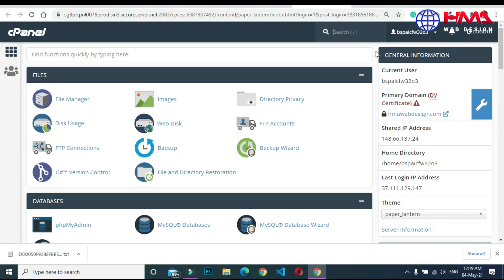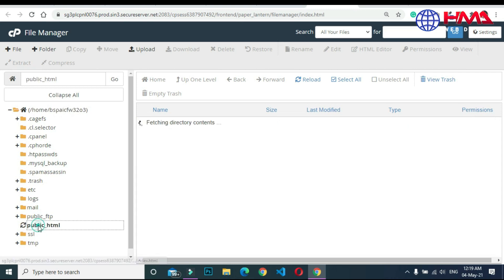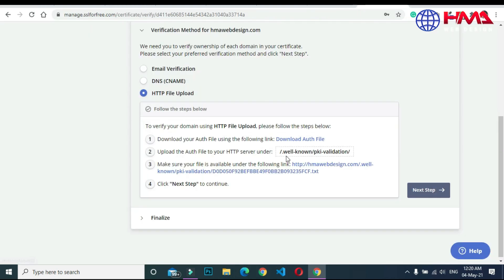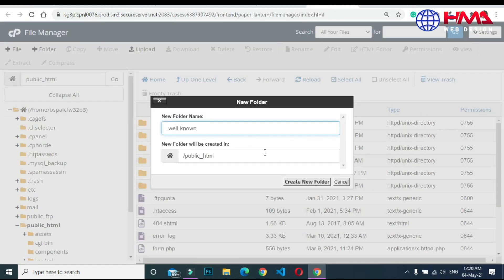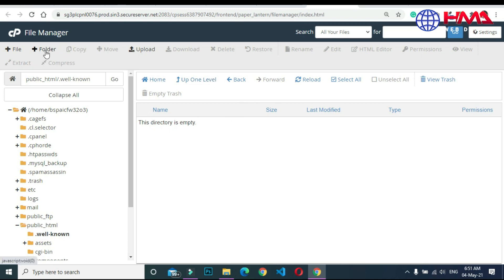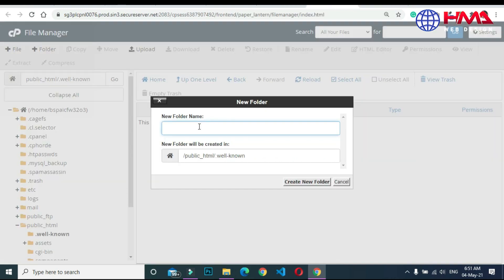In the File Manager, we need to create a new directory where we will upload our authentication file. Click on 'public_html'. Create a new folder — the folder name should be '.well-known' as shown in step 2. Paste the name and create the folder. Now click the '.well-known' folder and create another folder inside it named 'pki-validation', then click 'Create New Folder'.